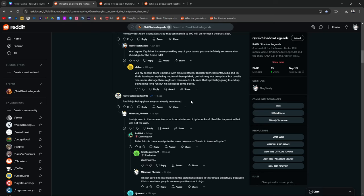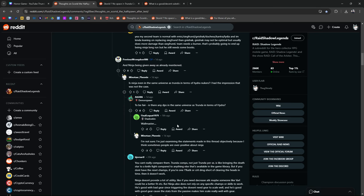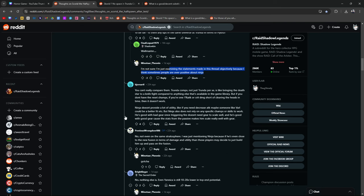What do you guys think, is Ninja even in the same universe as Trunda in terms of Hydra nukers? I had the impression that he wasn't. To be fair, is there any DPS in the same universe as Trunda? I don't know, I don't think so. I think sometimes people are over-positive about Ninja. I think Nubs did a video with Ninja and there was a lot of damage involved coming from Ninja, but you can't really compare them.